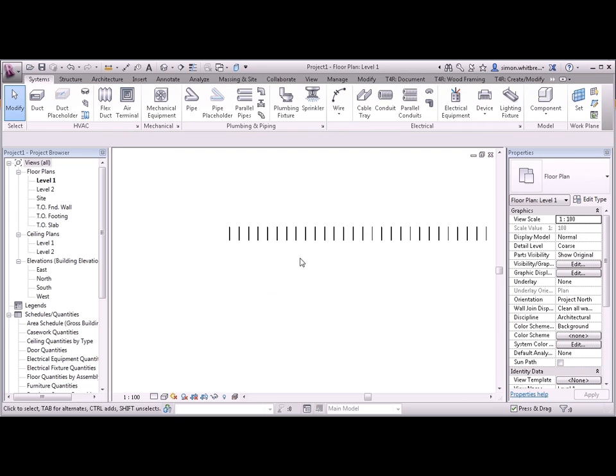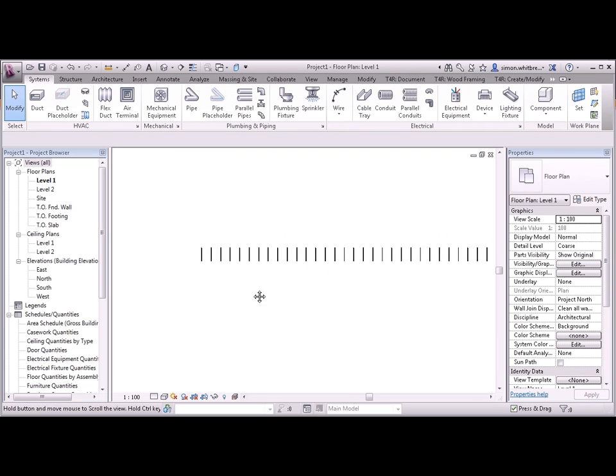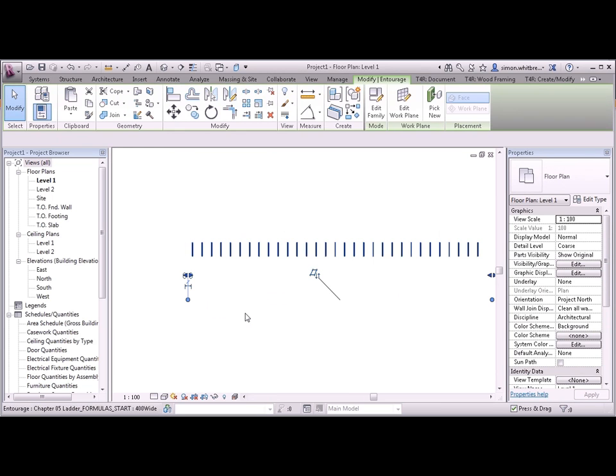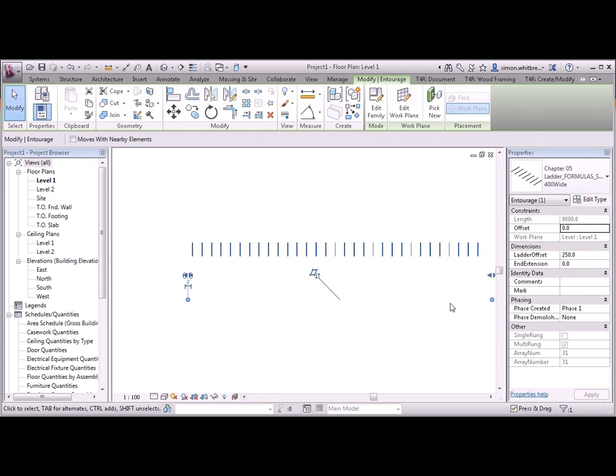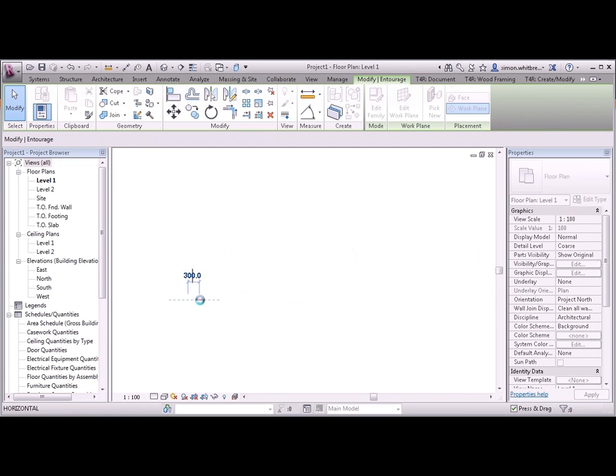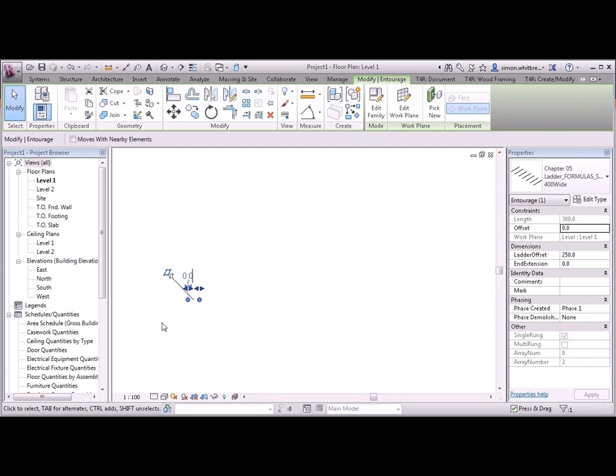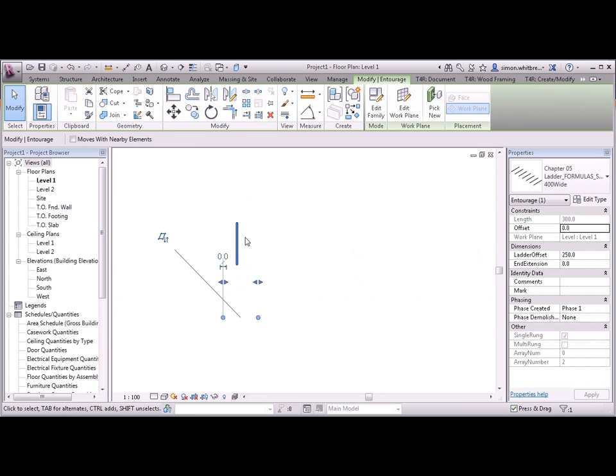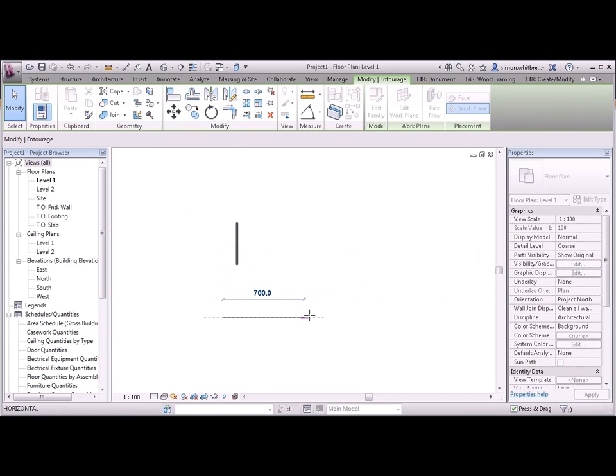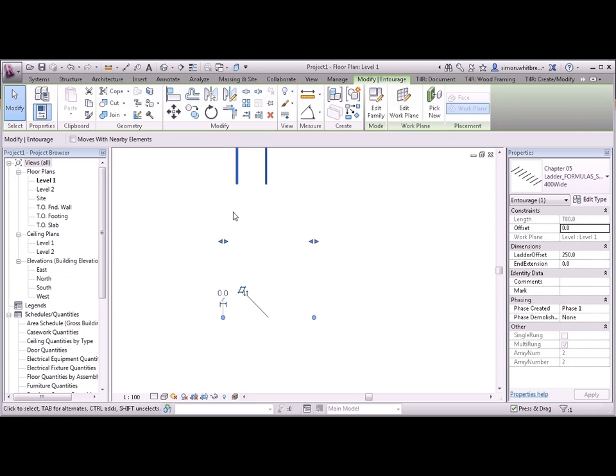We can see the rungs of the ladder. If I stretch the end. We can now see that we have a single rung dragging the family longer. The single one disappears and we now have multiple rungs.